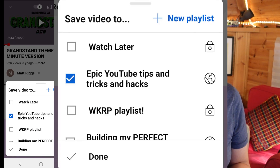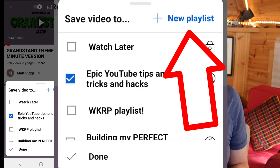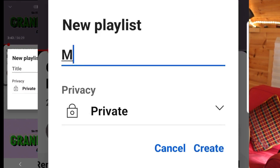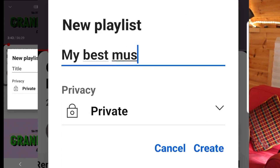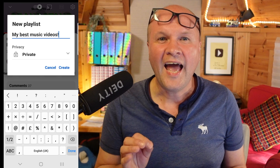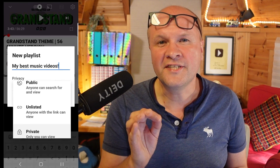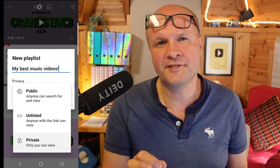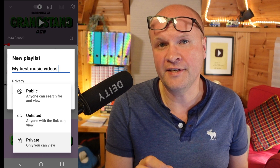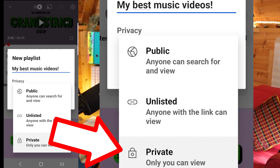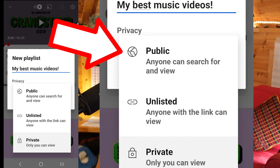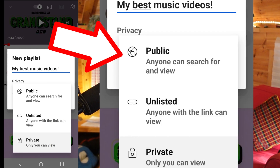Here we can click on Create New Playlist in the top right hand corner and give our playlist any title we like, up to 150 characters. And we can set the playlist to Private, where only we can see it, or Public, where anyone can see it.